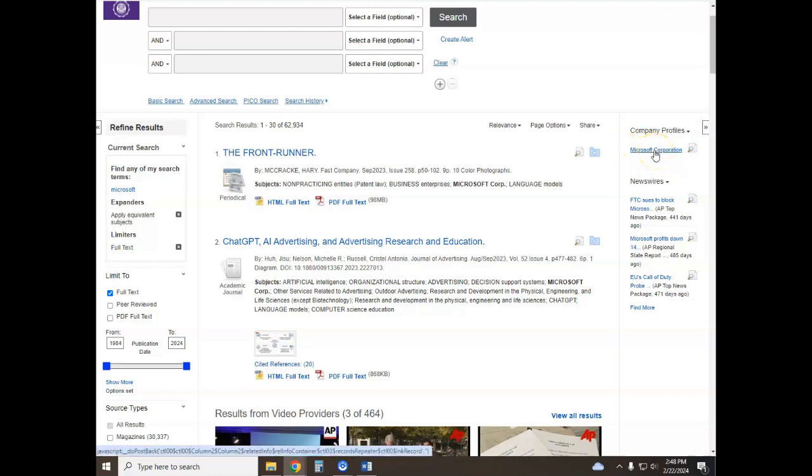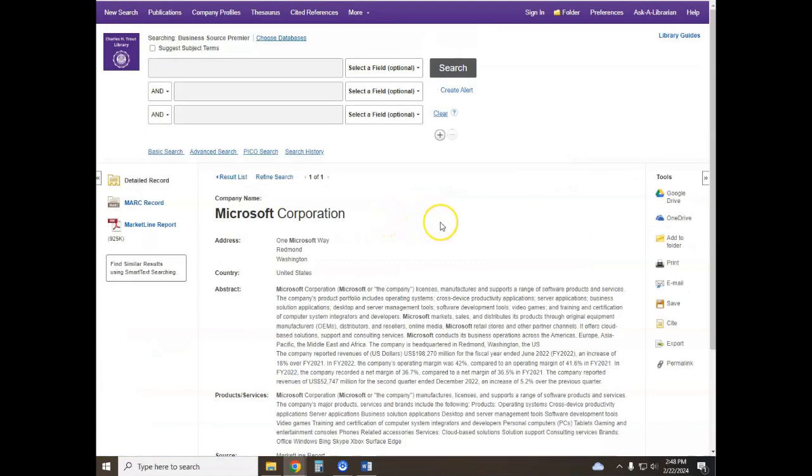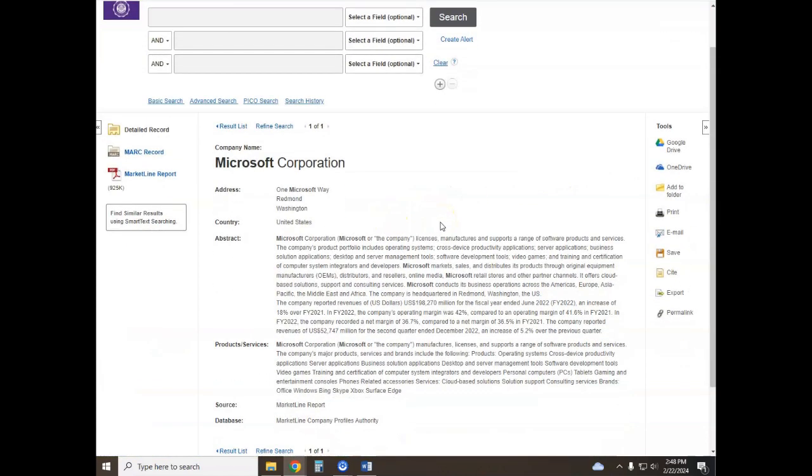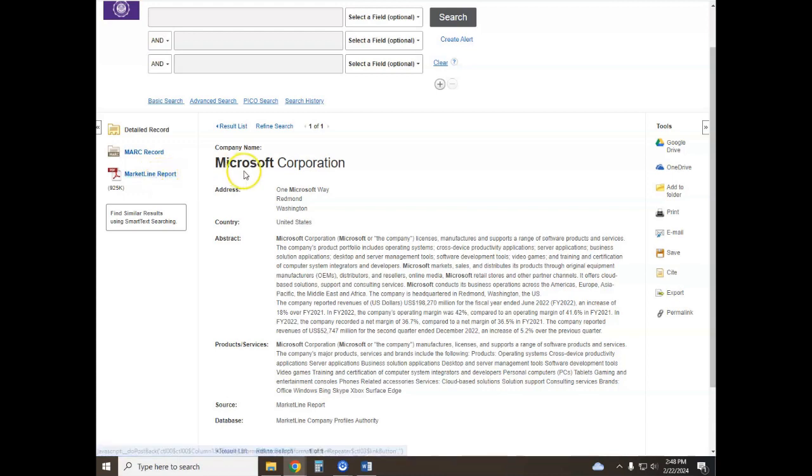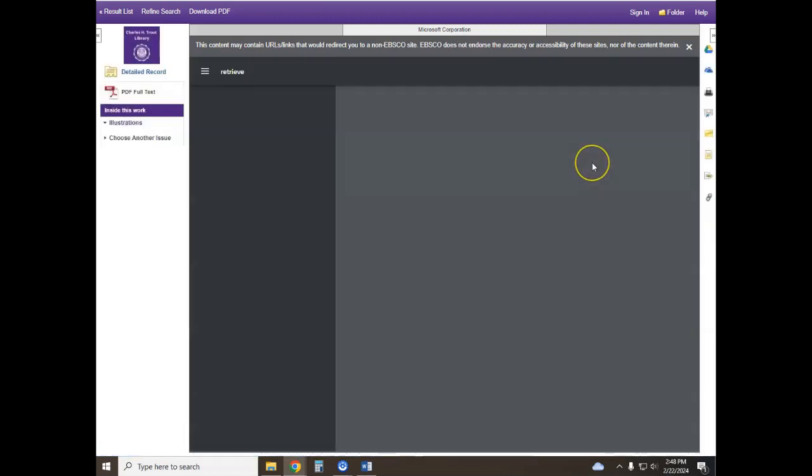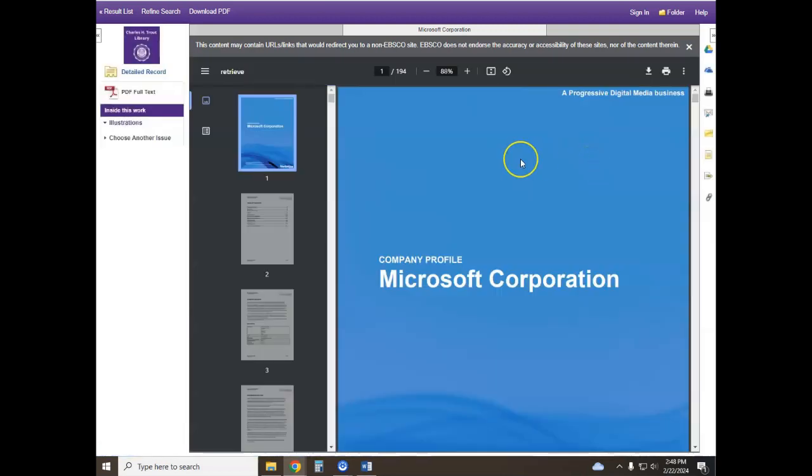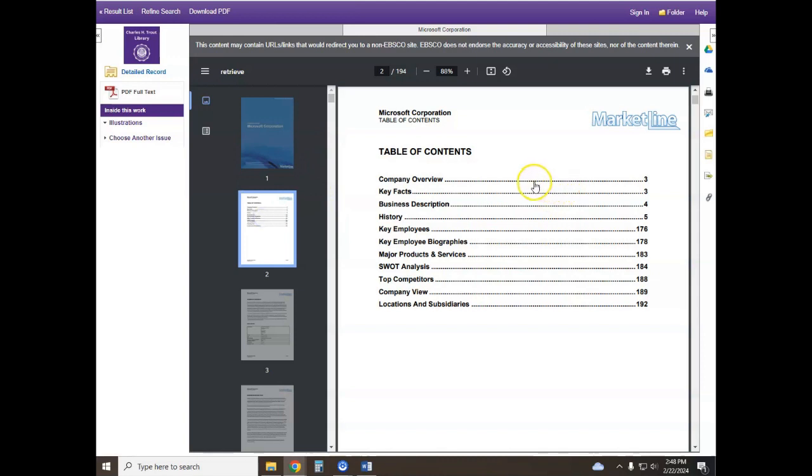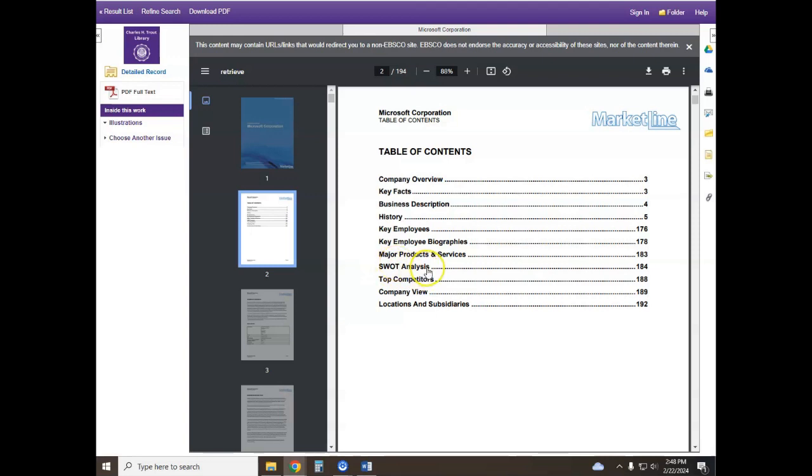I'm going to go ahead and click on that and this takes me to a summary page of a market line report on the Microsoft Corporation. These are very current, very reliable reports that are full of great information about a company. Let's take a look at the table of contents. We've got key facts about the business, the history, key employees with biographies, and a SWOT analysis which many students find very helpful.